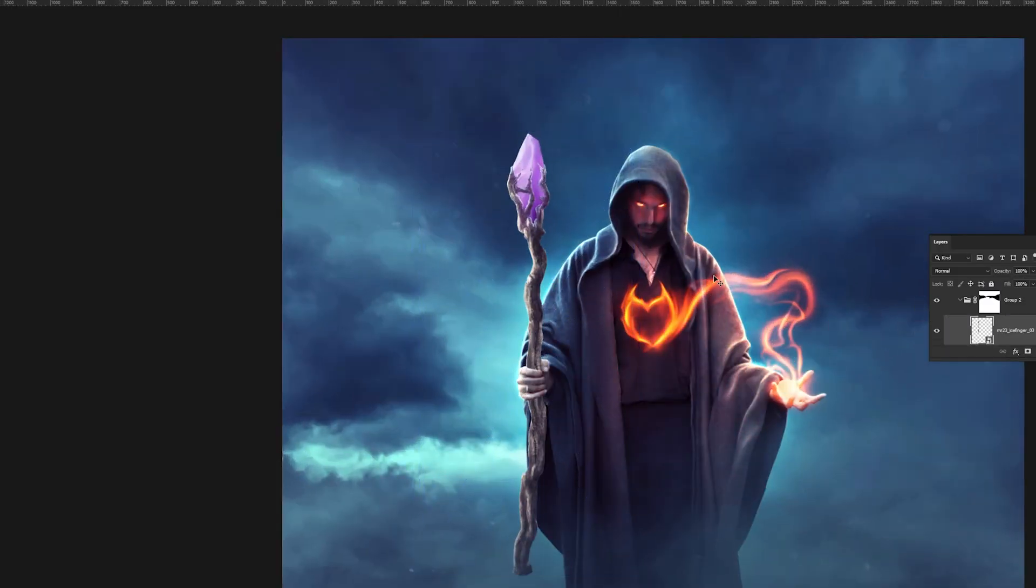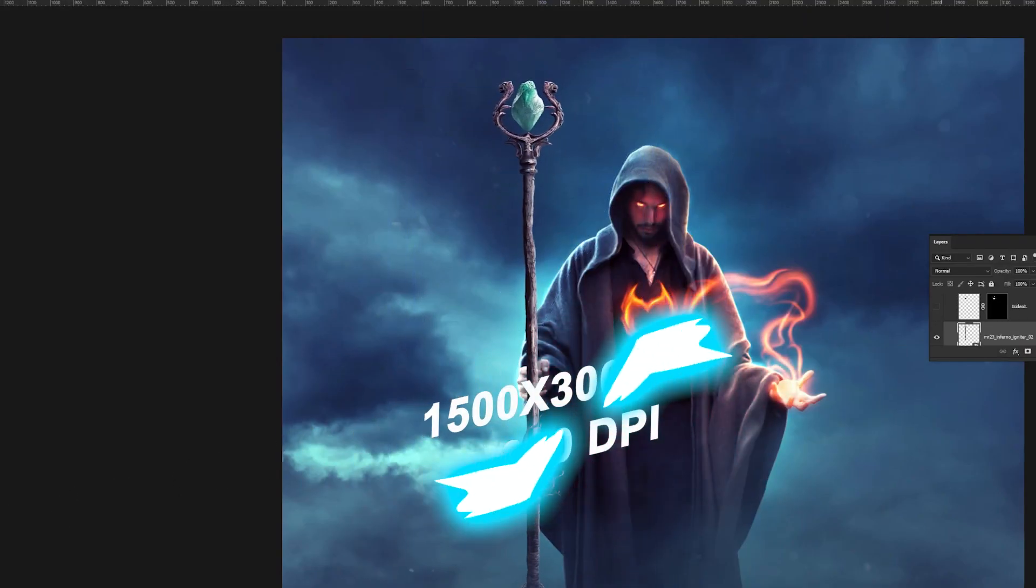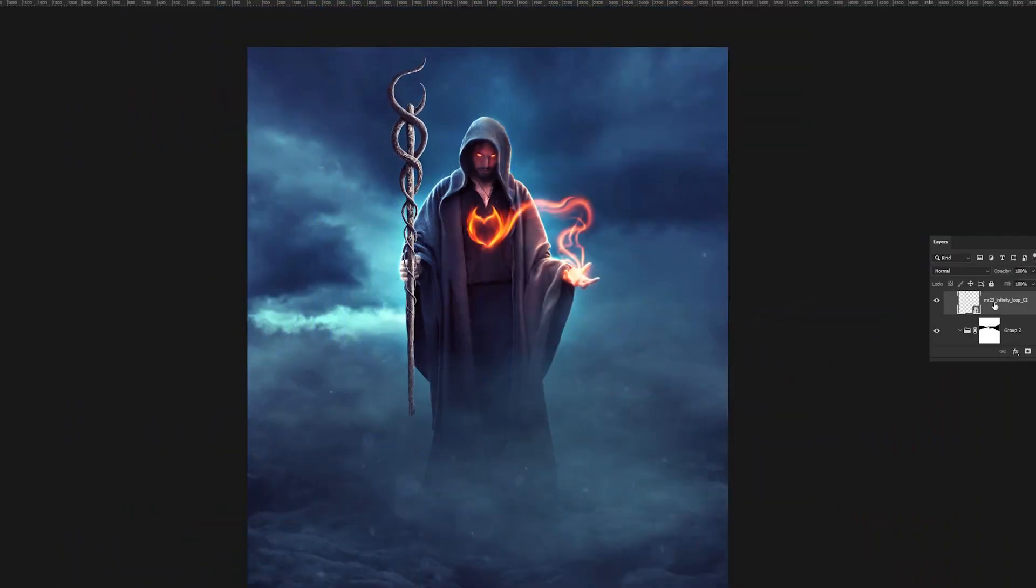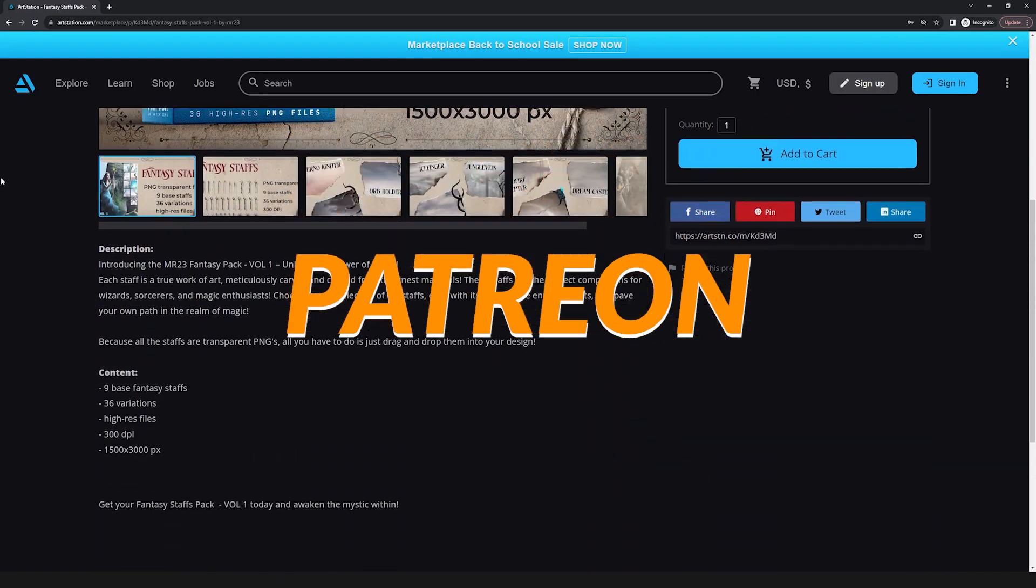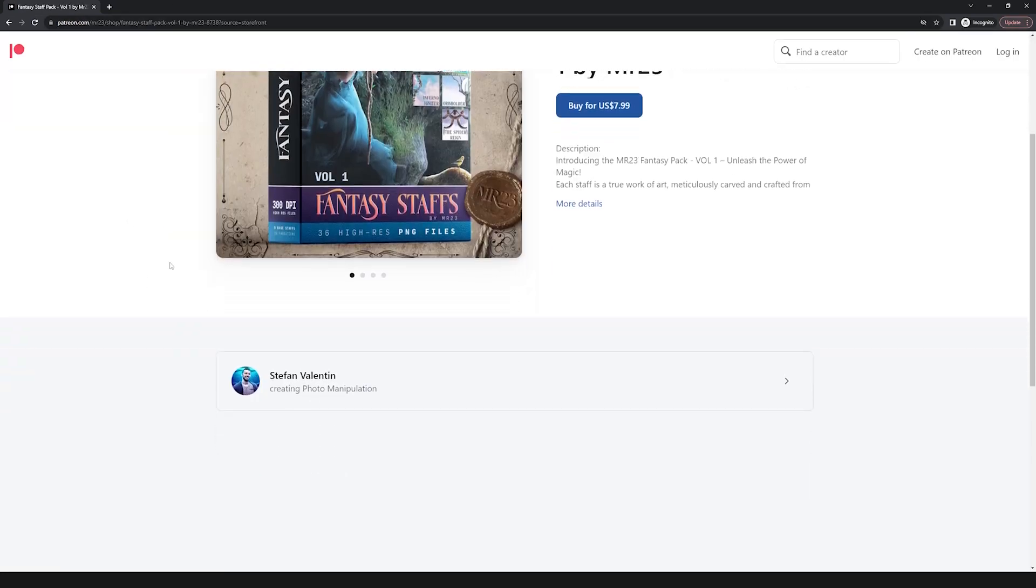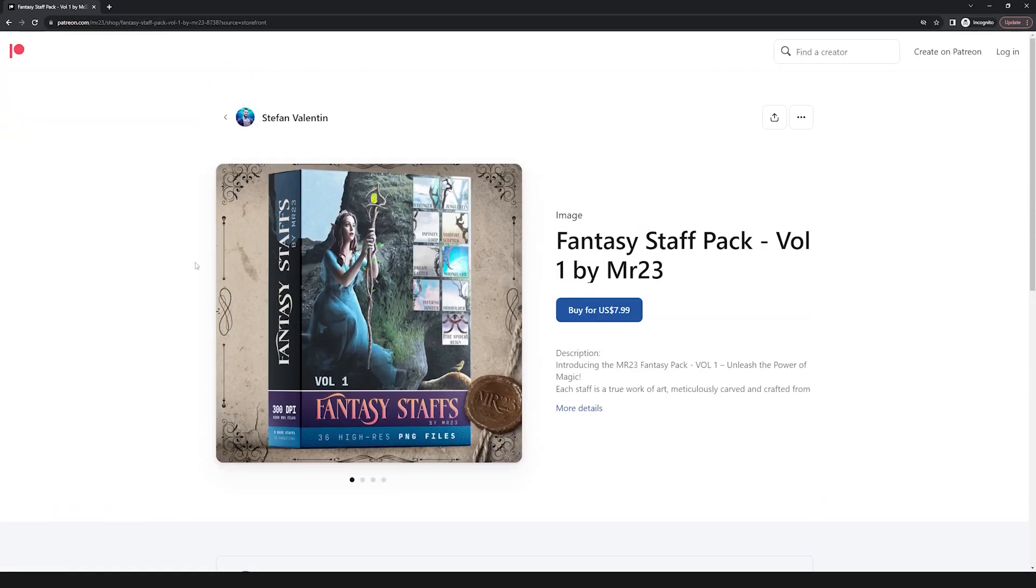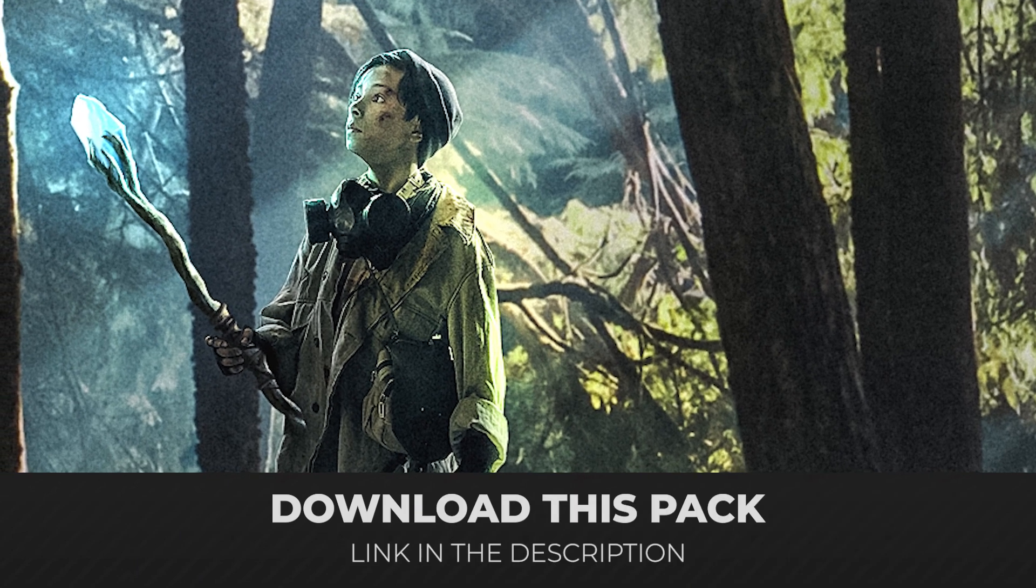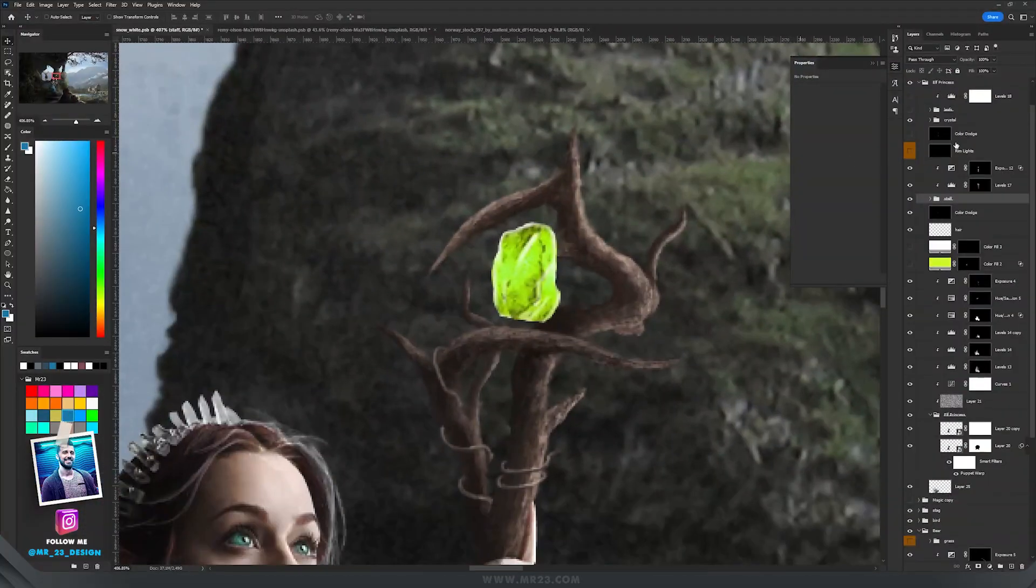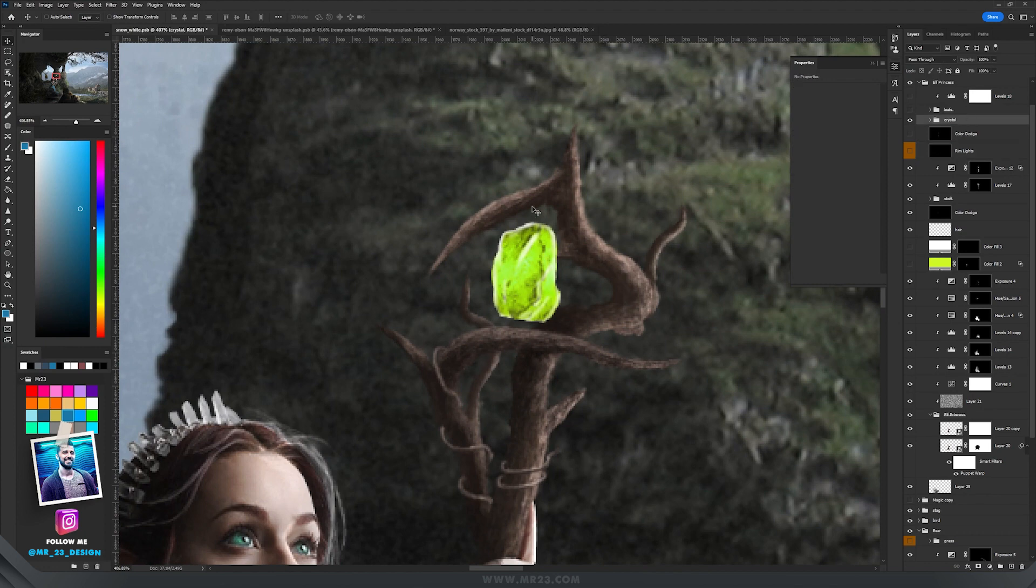You don't have to worry about their size because they are already high quality transparent PNGs at 300 DPI. You can download them on Patreon, ArtStation, Gumroad, or even Etsy. They are really cheap and it will support this channel a lot if you would purchase them. The download is in the video description. I added a crystal inside.